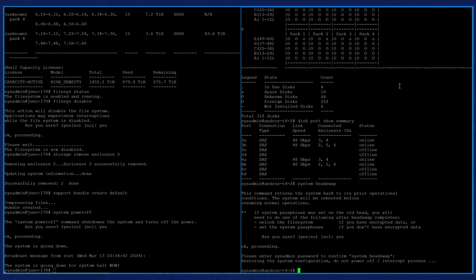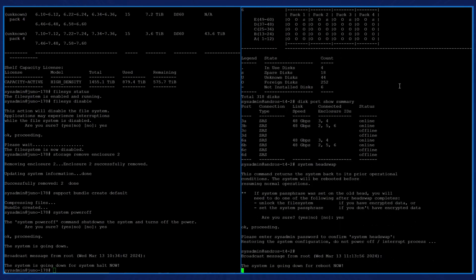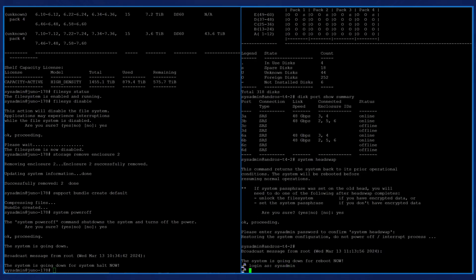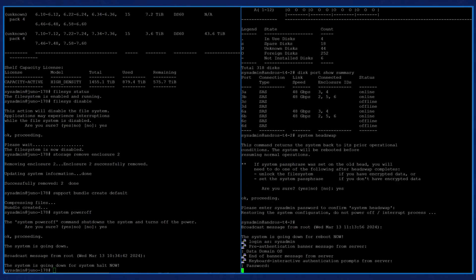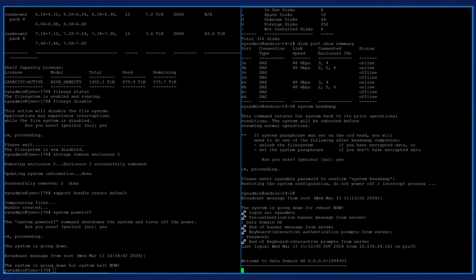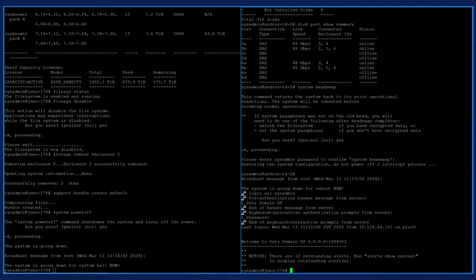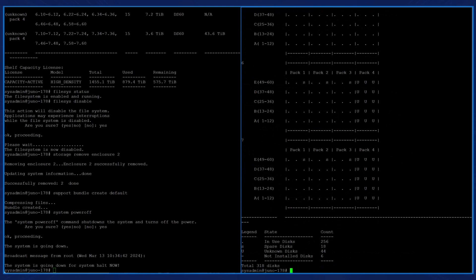The system now reboots. Now log into the new controller with the previous set of credentials from the source controller. Notice that the destination controller has taken over the source host name. We enter the command disk show state to see that the 256 disks are now in use.